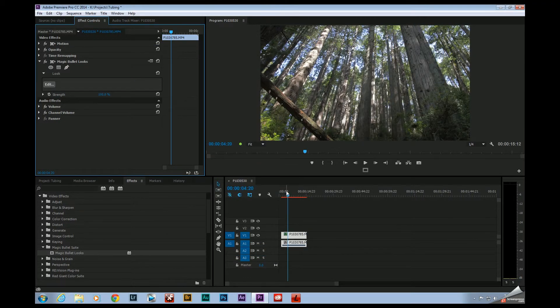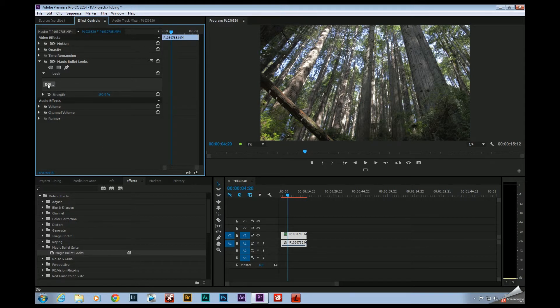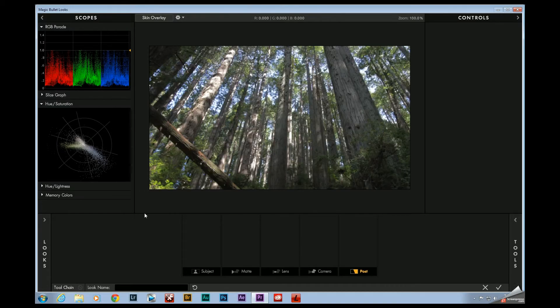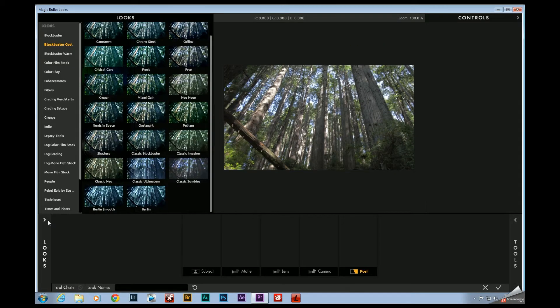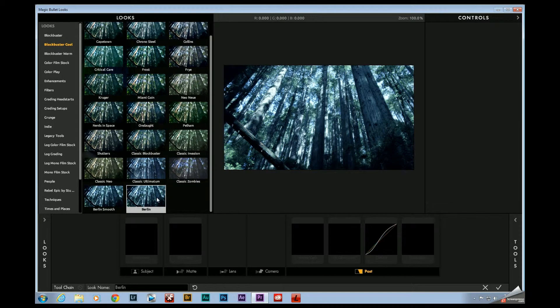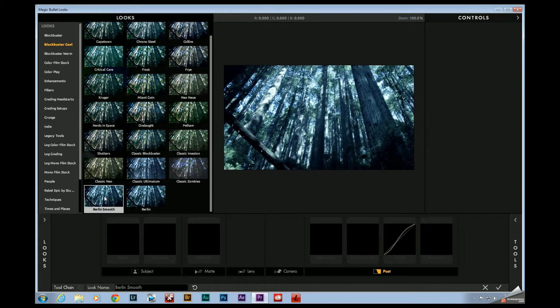Now if I go ahead and close this out, come over here to my host app and launch Looks. Over here to Blockbuster Cool. Down here at the bottom are these legacy presets.